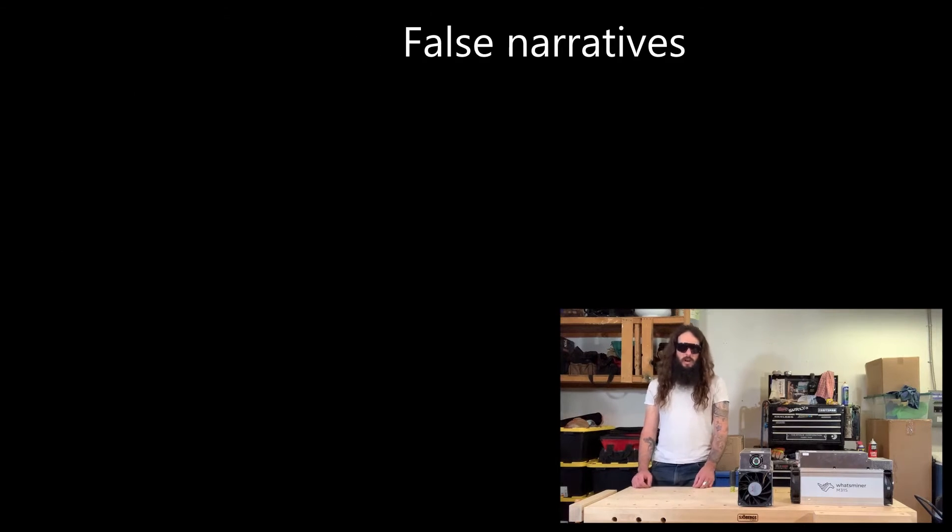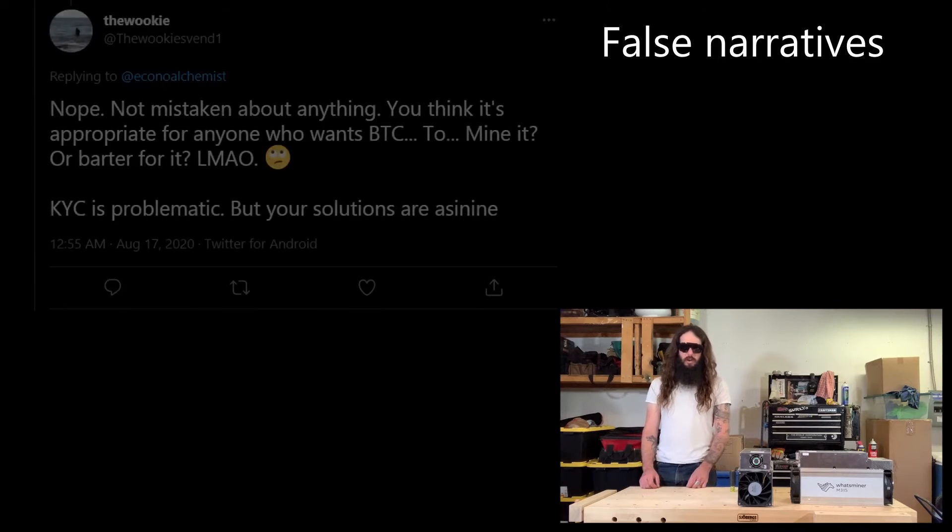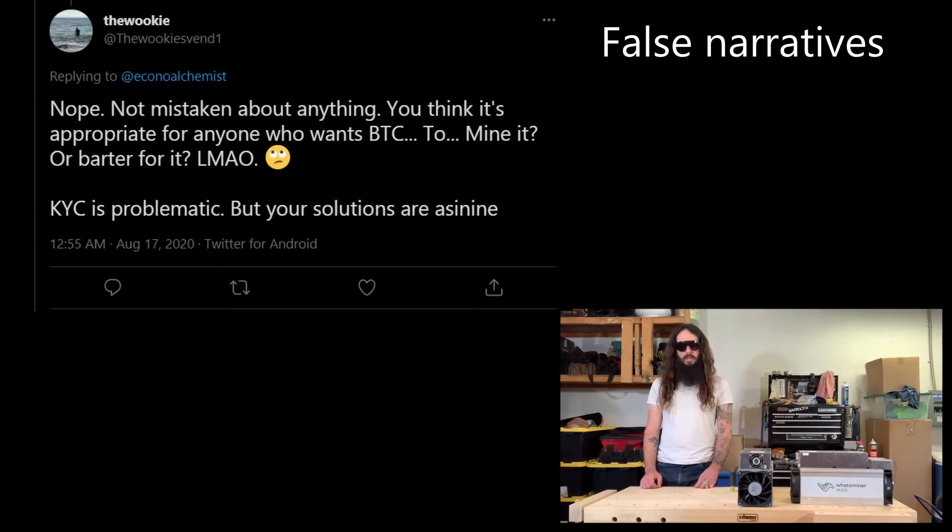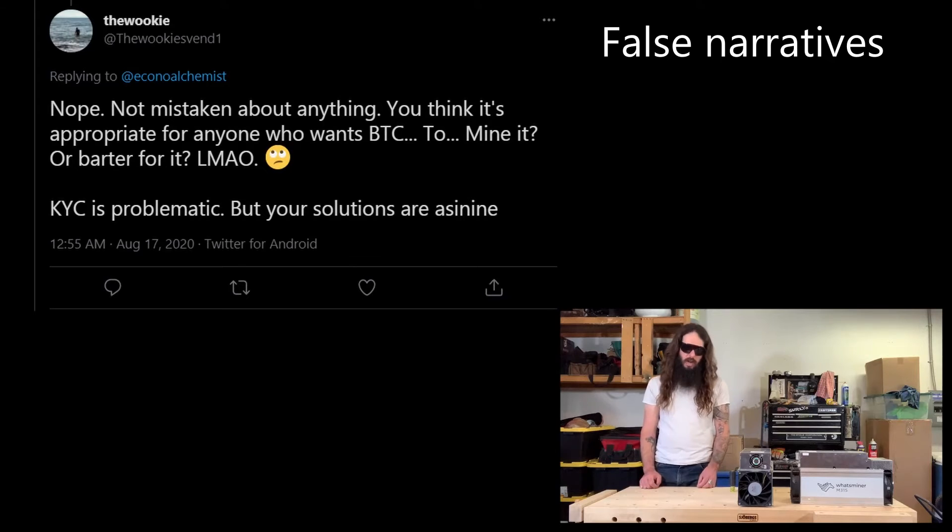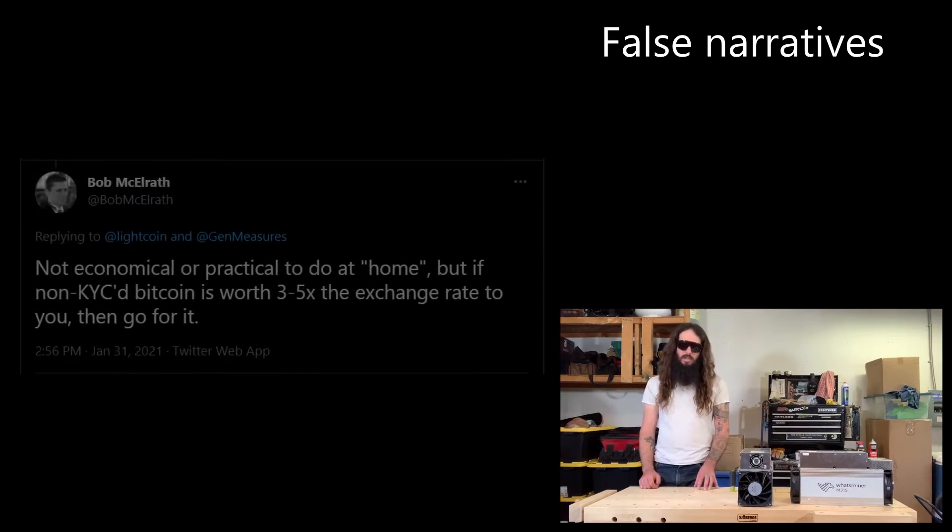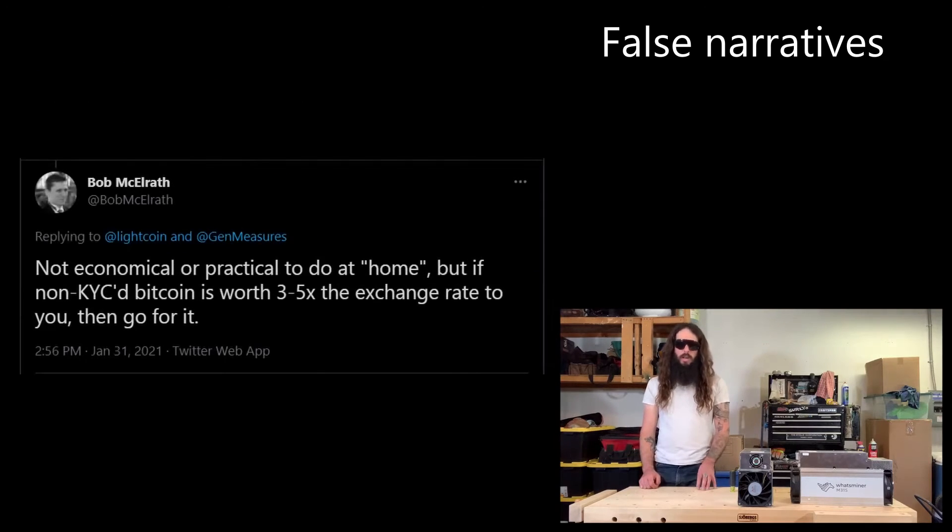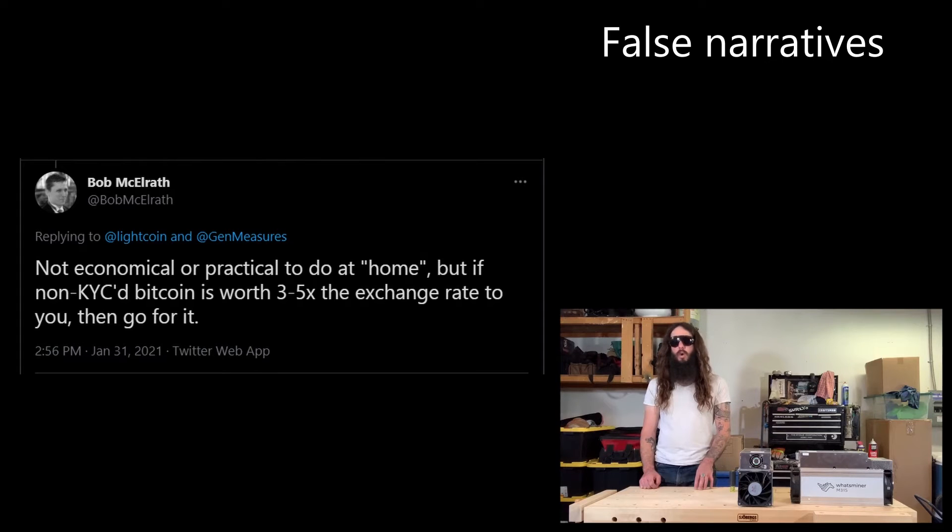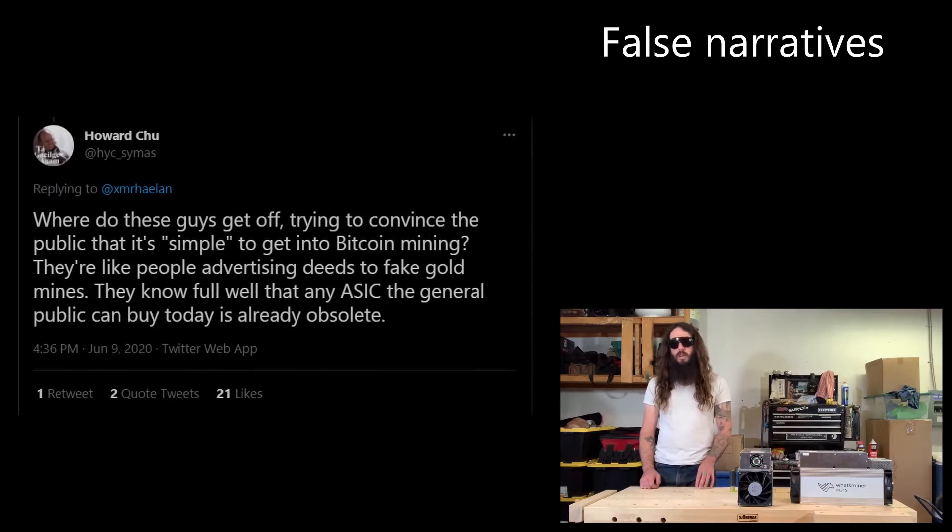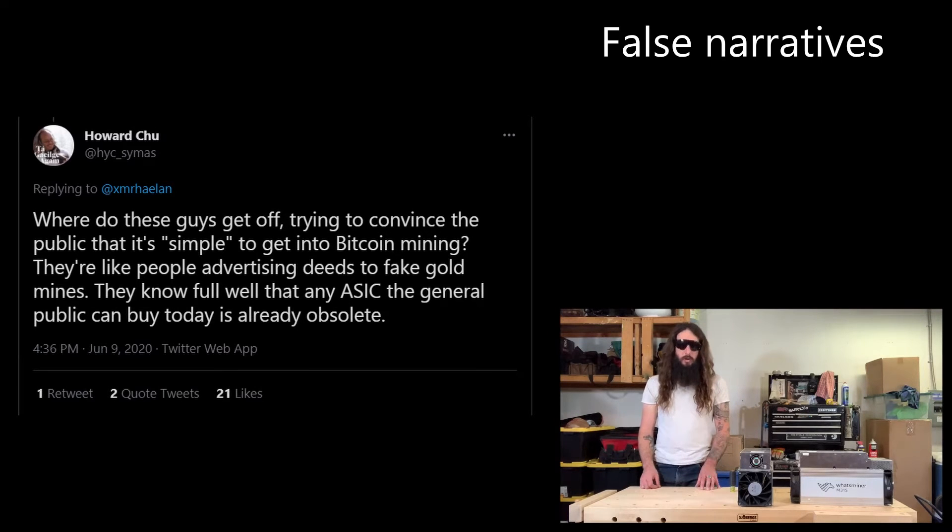Some of the false narratives you may have heard are things like mining Bitcoin at home is too expensive and you would be better off spending your money at an exchange. Well, the reality of the situation is that mining at home will actually yield more Bitcoin than you could buy at an exchange with the same amount of money that you spent on electricity.